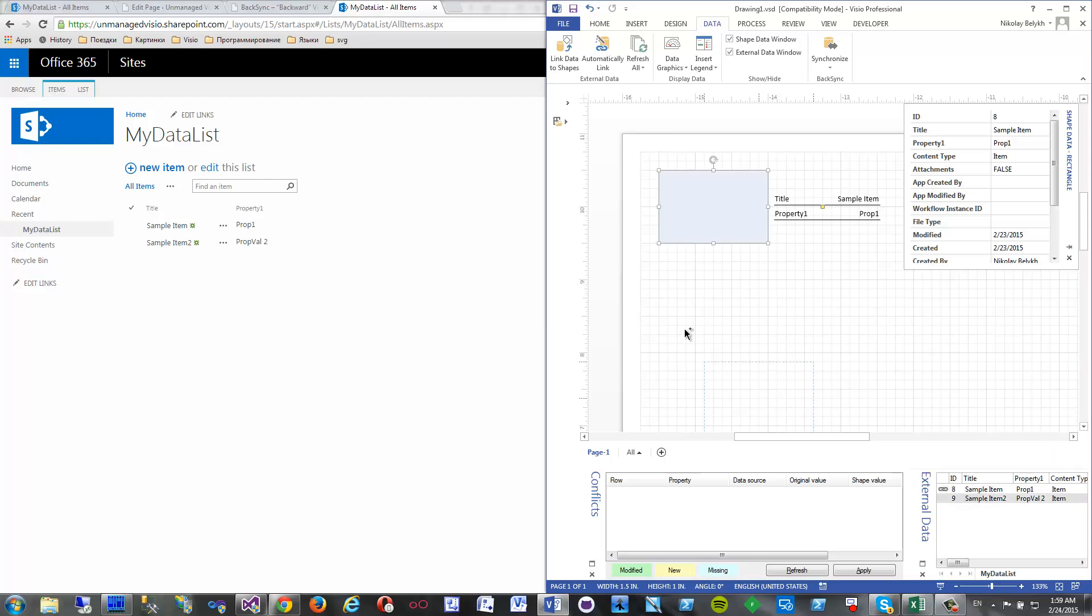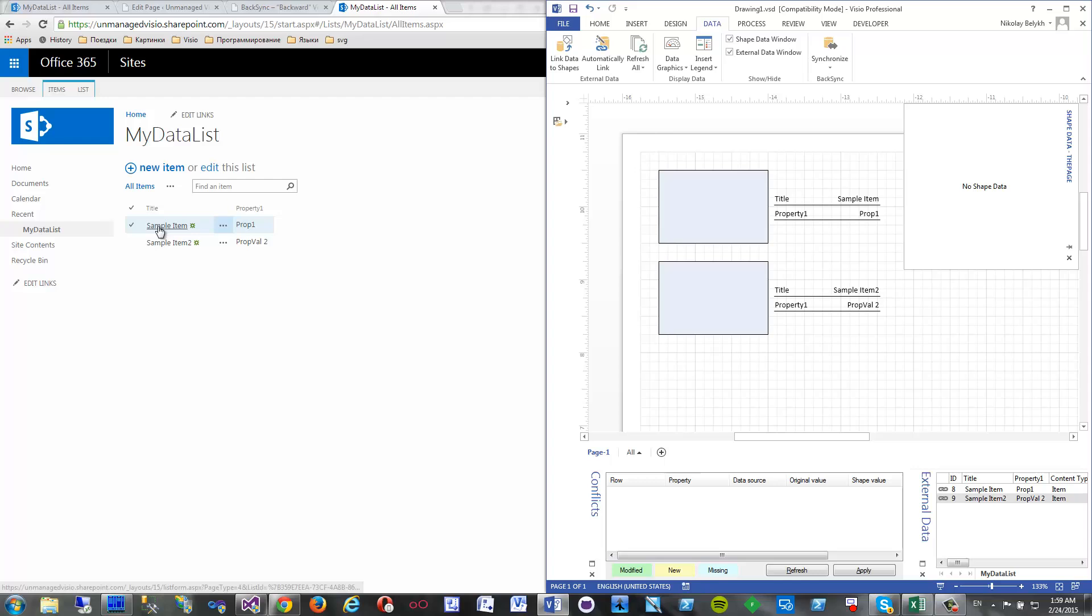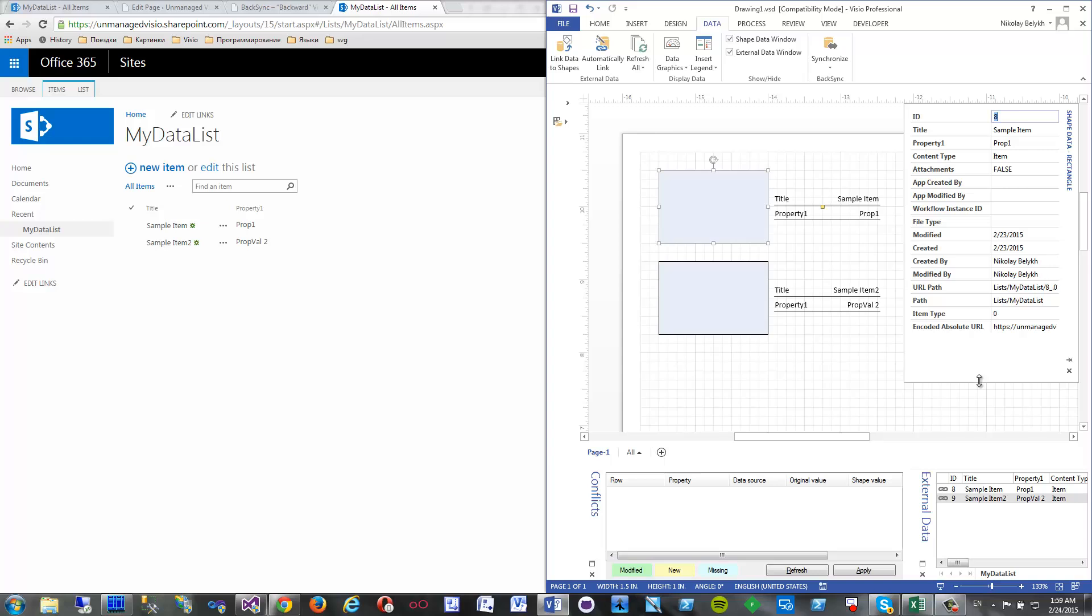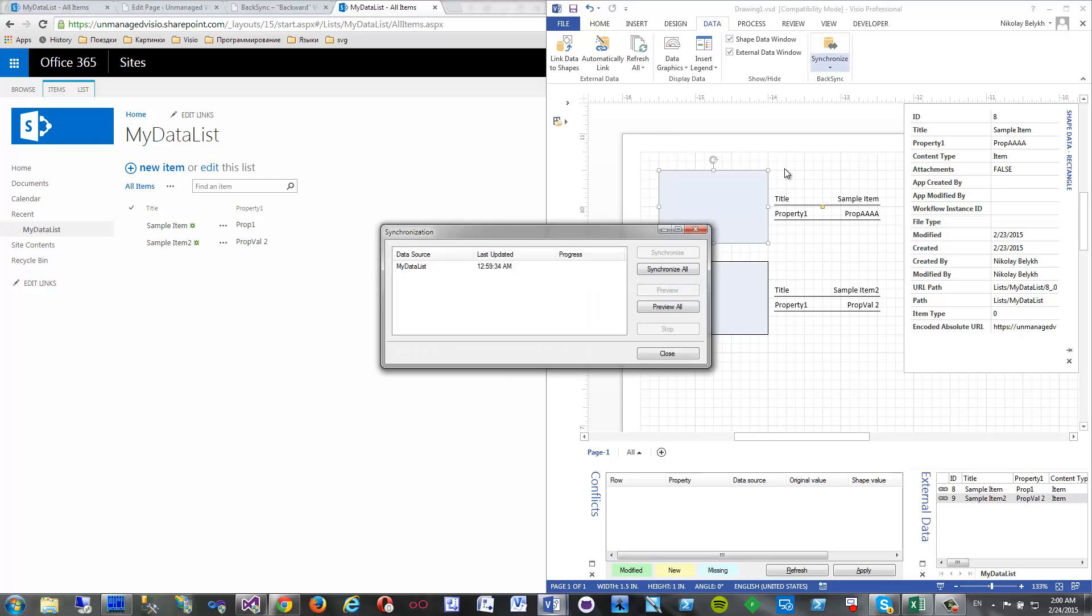There are a lot of SharePoint stuff. We are only interested in the title and property one here. So let's try to change something here. Property one that was prop one. Let's say we want this to be prop A. Now we click synchronize and then we click synchronize all.